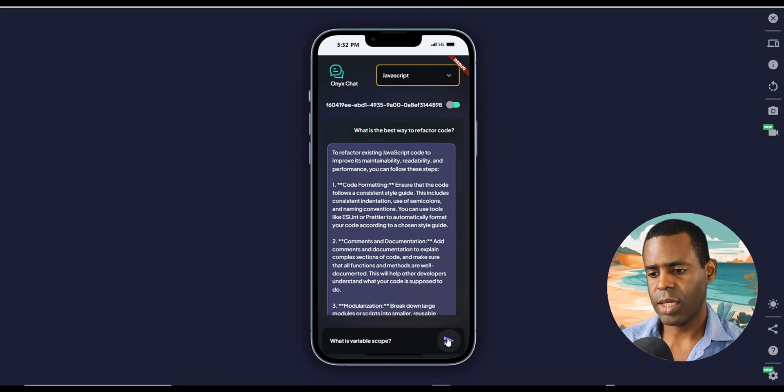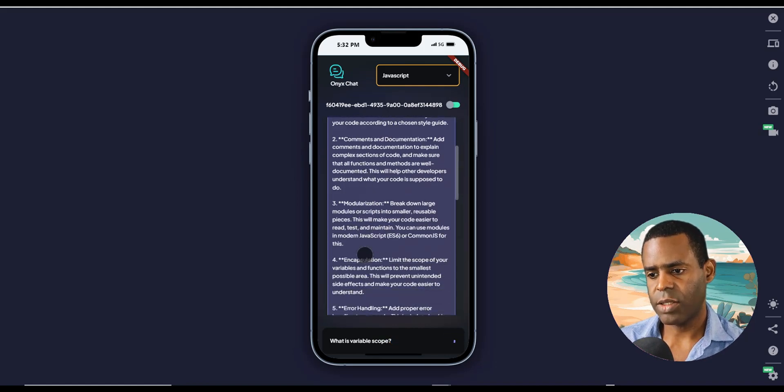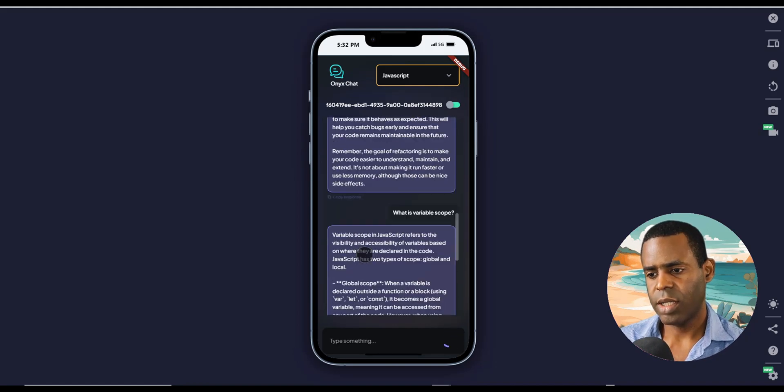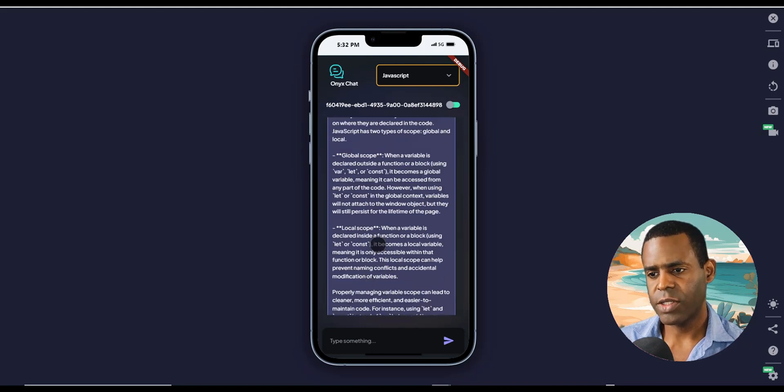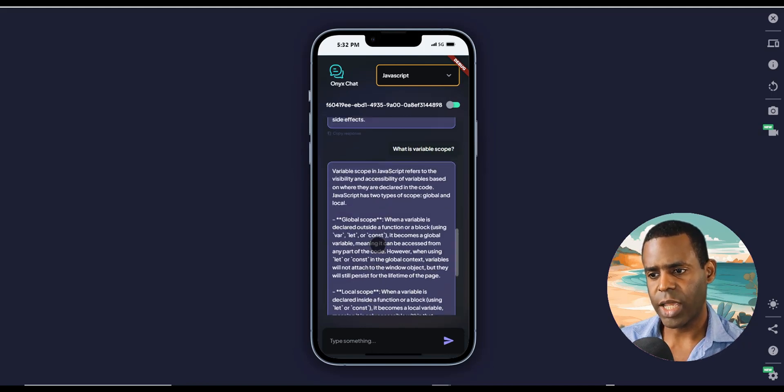And then it should give us the answer. It's also pretty fast. It's really, really responsive. So as you can see, it already answered the question.